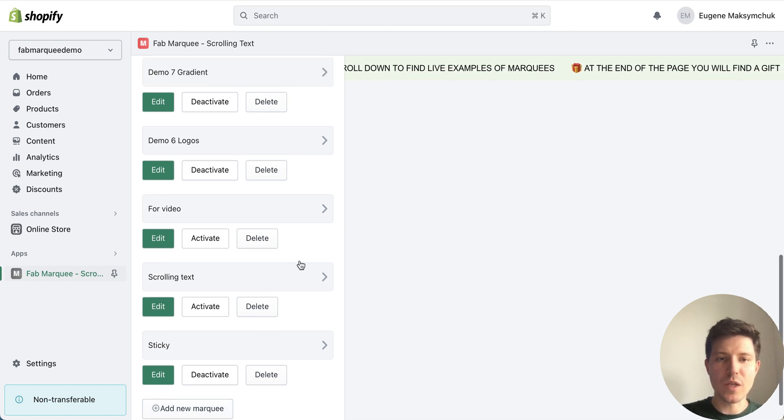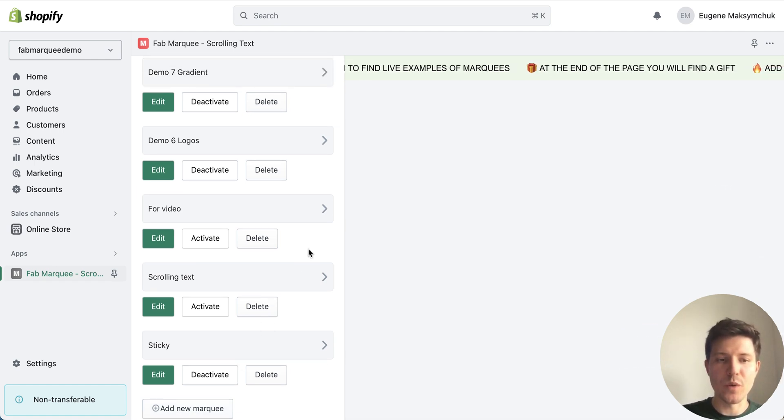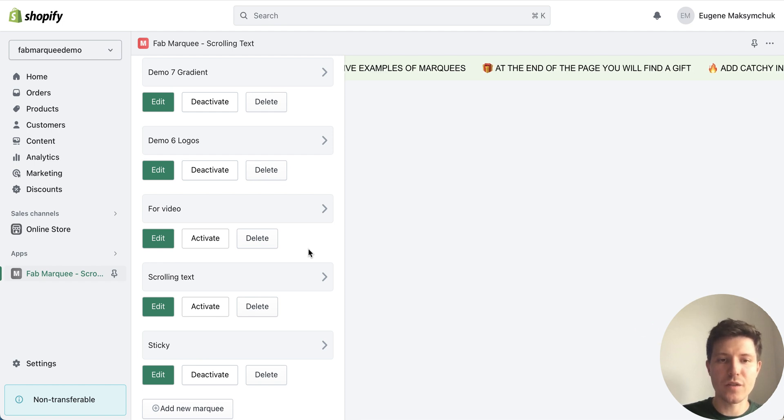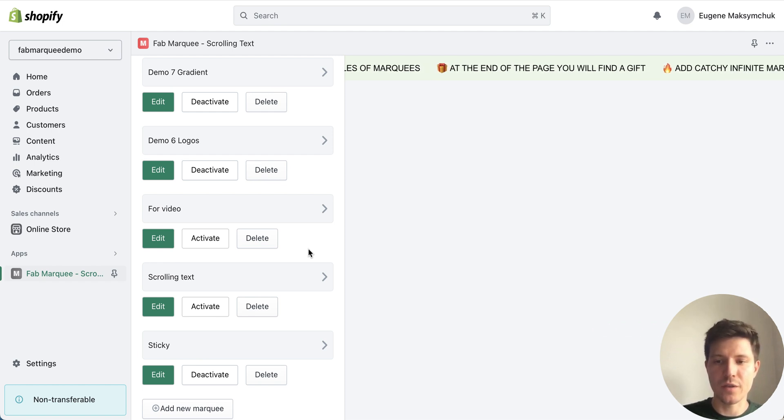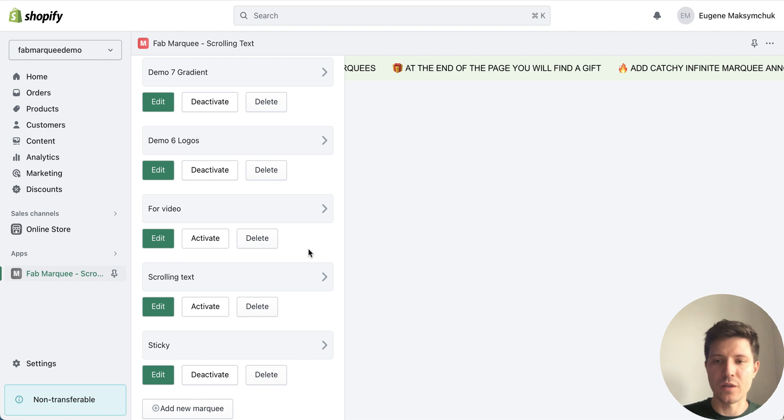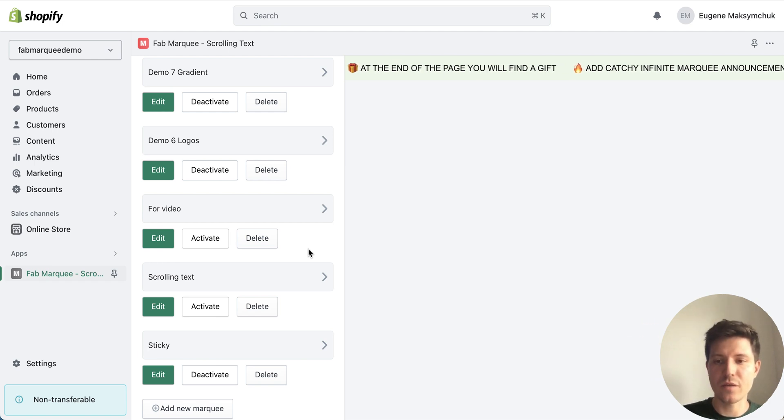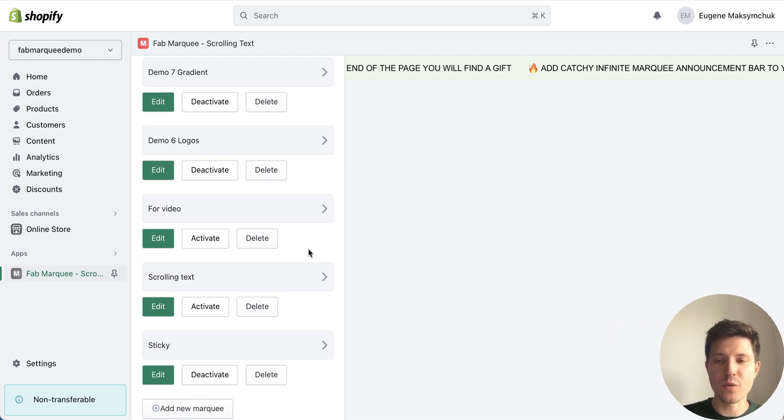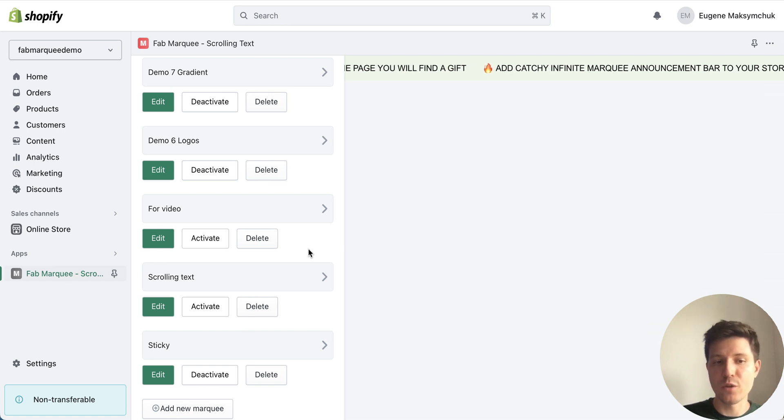As you can see I have multiple scrolling text and you also can create multiple scrolling text bars and use different ones on your store.